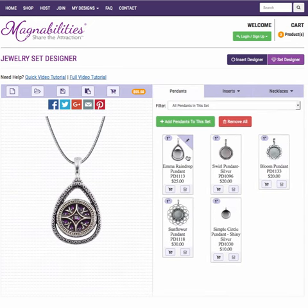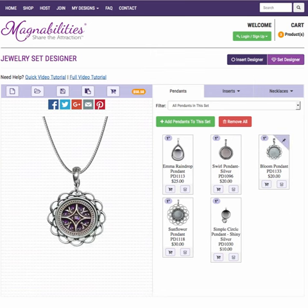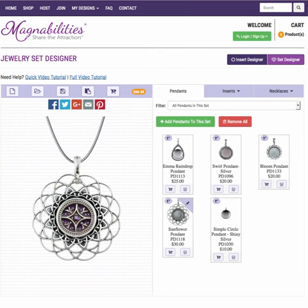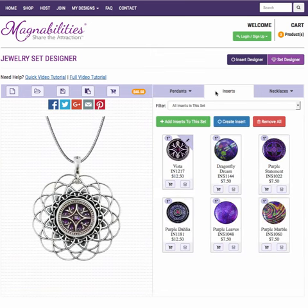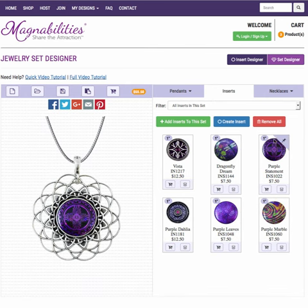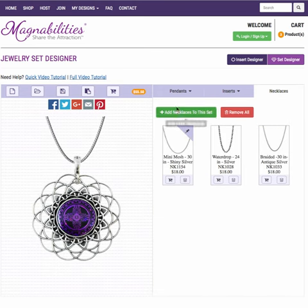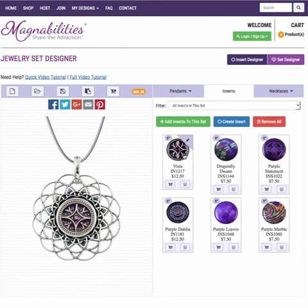From here you can go through and switch out the pendants easily. Then you can go to the inserts and switch those out easily. And then you can go over to necklaces and swap them out as well. So you can find the look you want before you purchase the product. And once you've found something you like, you can add it to your cart right here.